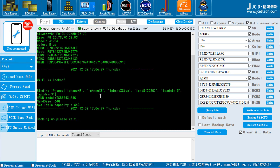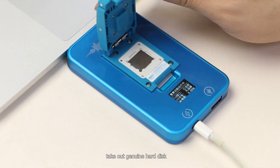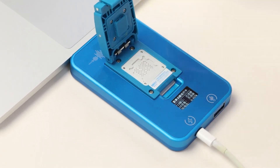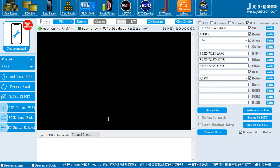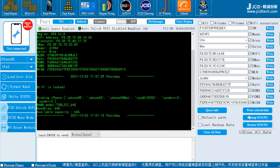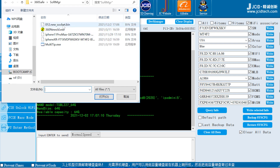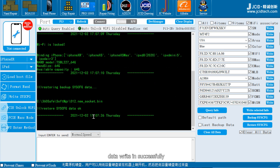Take out the genuine hard disk and put in a new one. Write the genuine hard disk data into the new hard disk chip. Data runs in successfully.